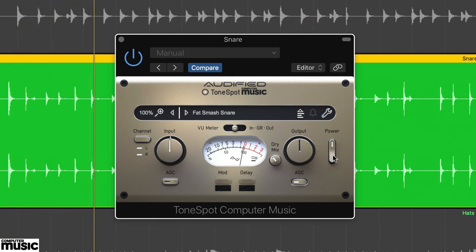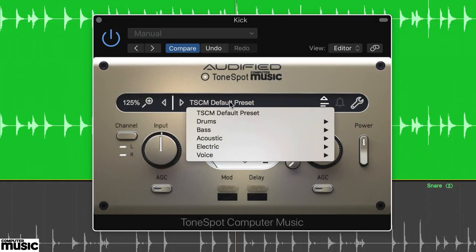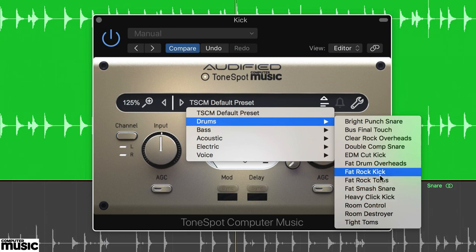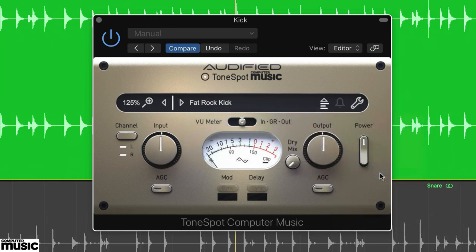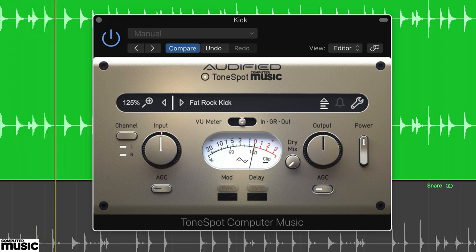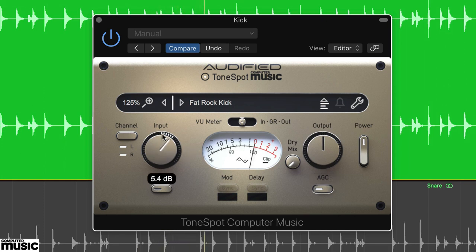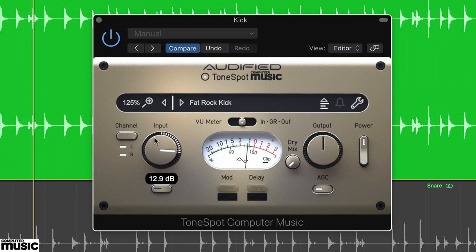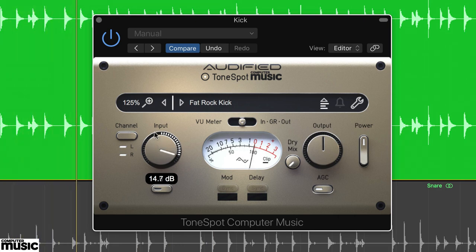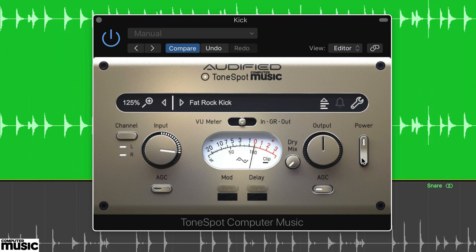For kick drum, select the kick.wav audio and load up preset Fat Rock Kick. Set the metering to gain reduction and activate the output AGC. This preset adds thickness to the kick sound. Now try increasing the input level. You'll hear more compression, but also a bit more attack. We've found our desired sound with the input set to 13dB.